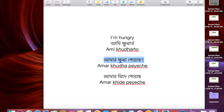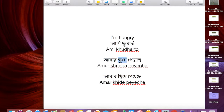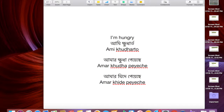You can also say 'amar kide peche'. A lot of people say that in Bangladesh, so 'kide peche', 'amar kide peche'. The only difference is 'kudha' versus 'kide' — both mean the same thing, 'I'm hungry'. It's basically a literal translation like 'hunger has got me', which is essentially what it means.